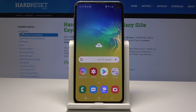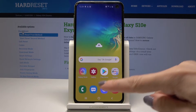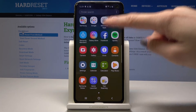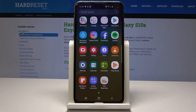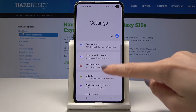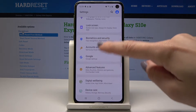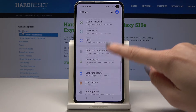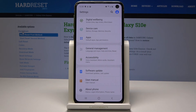At the very beginning you have to open the list of all applications — just swipe up to open it. Now locate and pick the Settings. Then scroll down to the very bottom of the list and select About Phone.